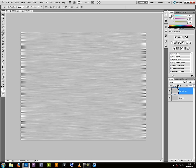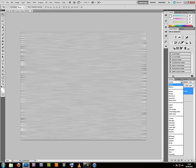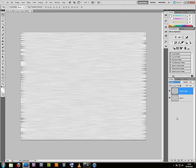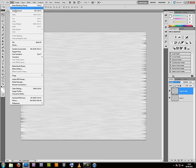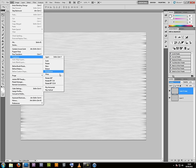Highlight the duplicate, set the mode to Overlay, and then, making sure the copy is still highlighted, go to Edit, Transform, Rotate 90 degrees. It could be clockwise or counter-clockwise, it doesn't matter.